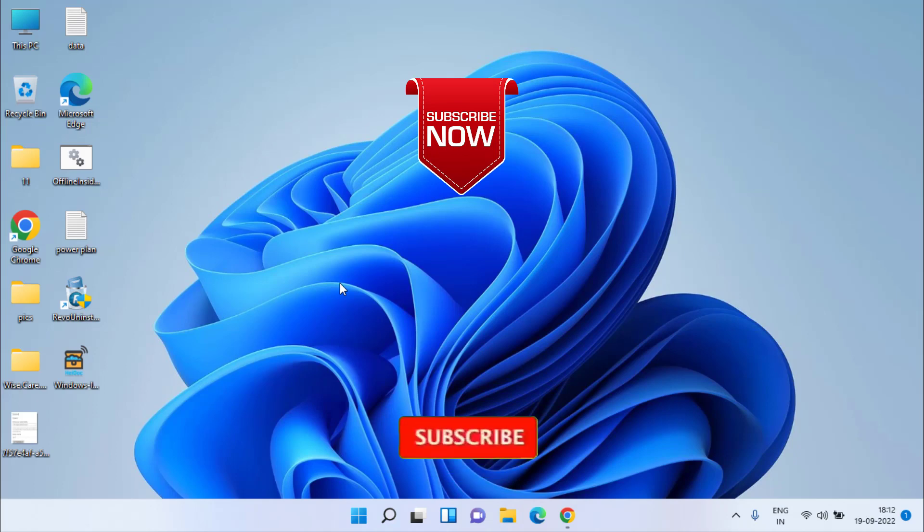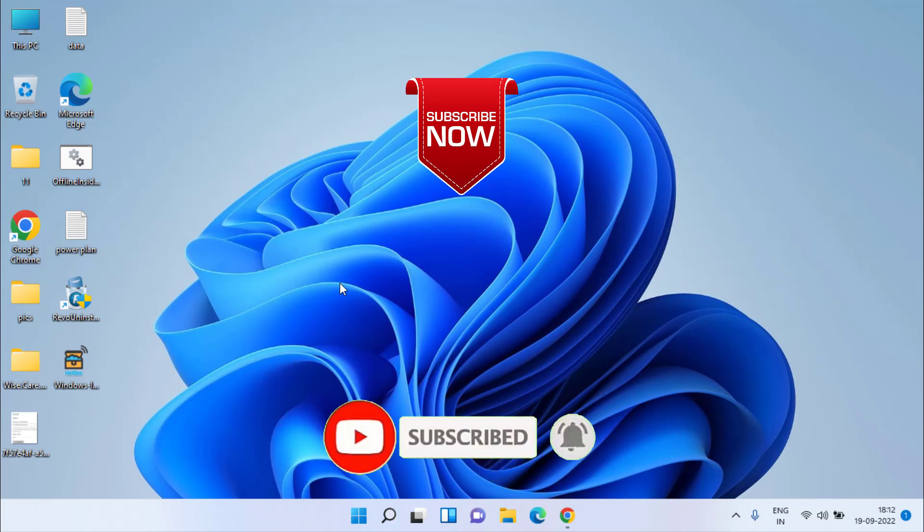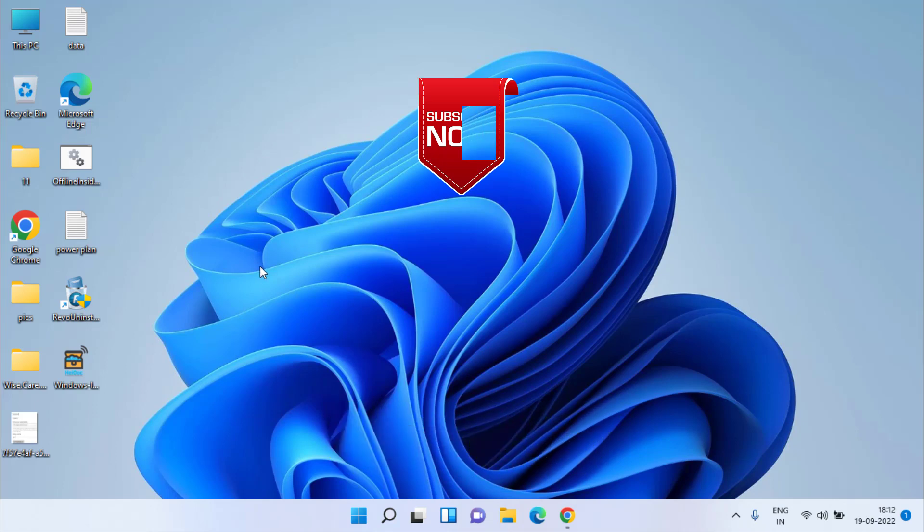This is all about it friends. If you like this video, don't forget to hit the subscribe button and click on the bell notification icon to continue receiving updates from my channel. Thank you so much friends, thank you for watching.